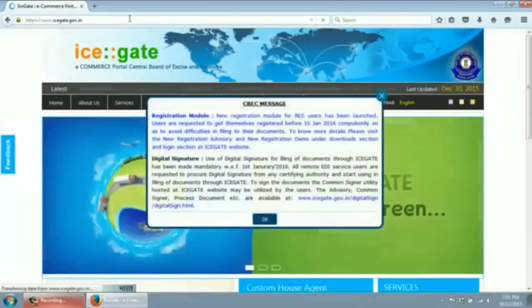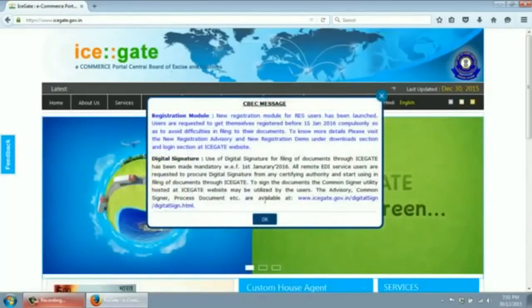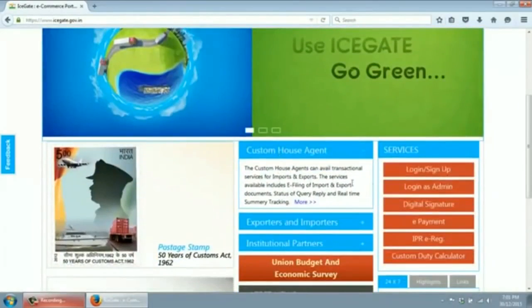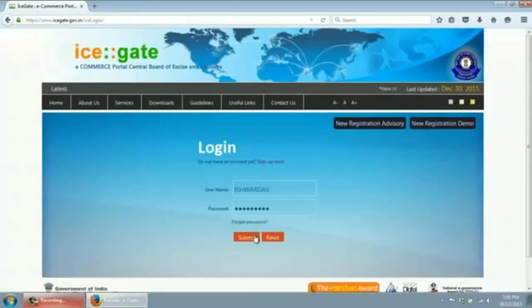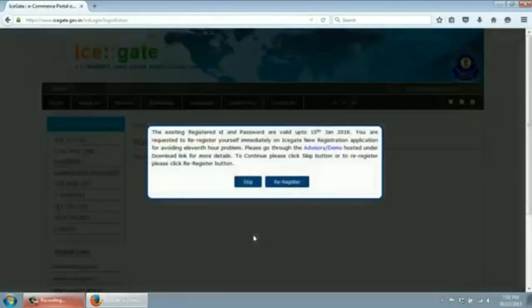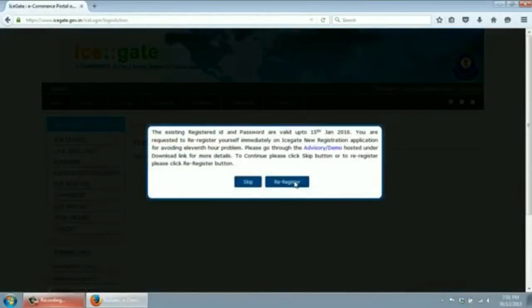On the home page of the ICEGATE website, click on Login or Sign Up. Enter your login ID and password. Click on Submit. You will be prompted to re-register. Click on Re-Register.